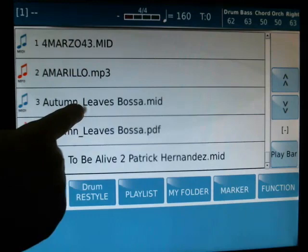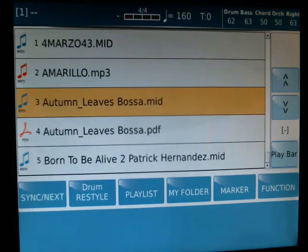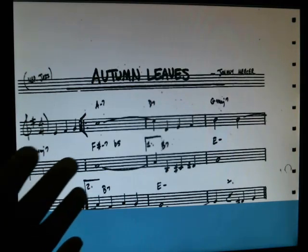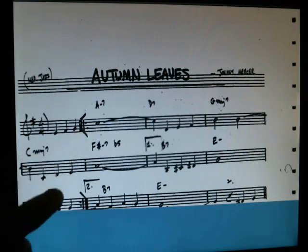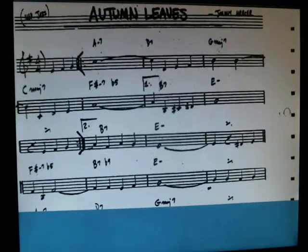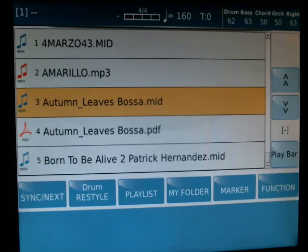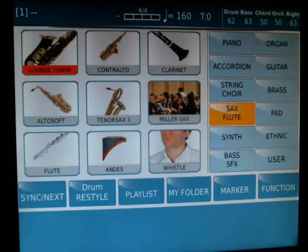Recall the MIDI. All right, we press stop. We choose the right hand voice. I choose flute.